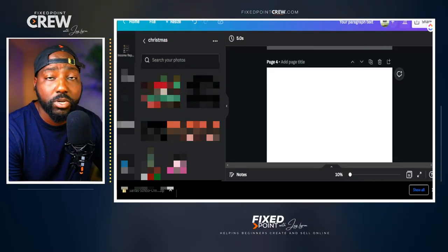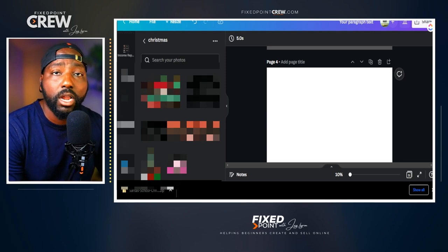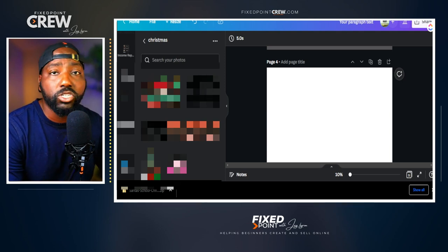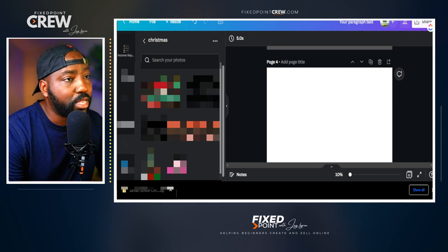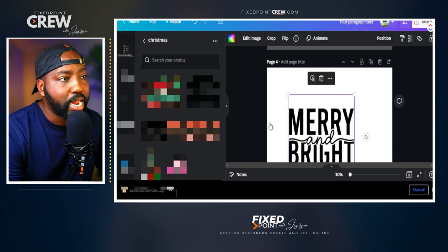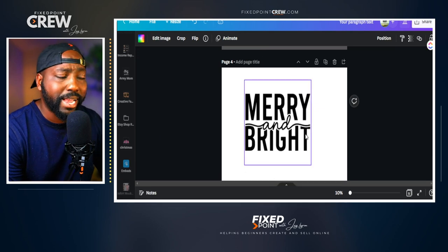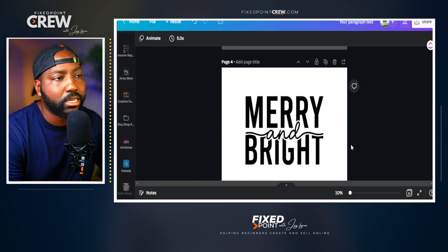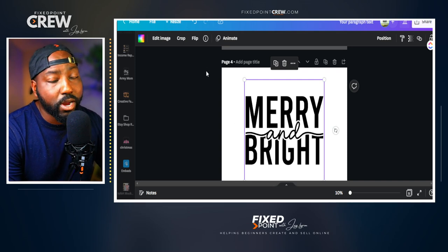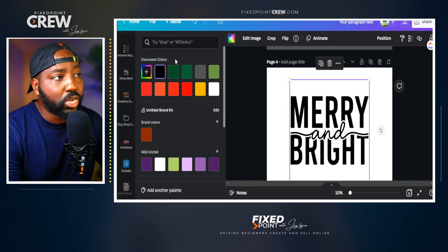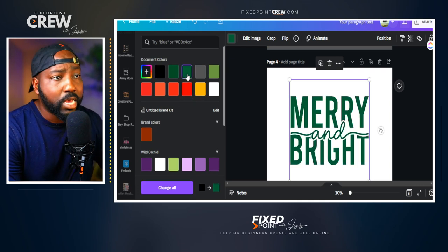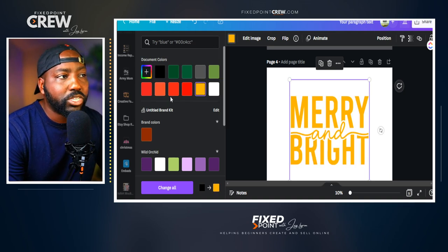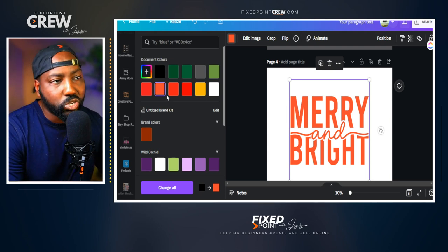Another helpful approach is pulling in SVG files to change the color of images. This works really well with those basic black font designs from Creative Fabrica that you want to add color to. I have a popular 'Merry and Bright' design that I brought over from Creative Fabrica as an SVG file — it's pure black text. But with the SVG file, I can go into the color tool in Canva and change the color of this original design. If I want to make it green or red, I can do that here, adding my own flavor and style.